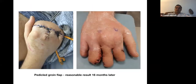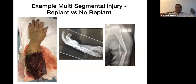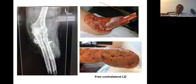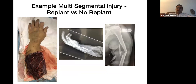Another difficult case from fellowship: a man whose arm was ripped off in machinery with a multi-level injury. The decision was made not to replant, but we should have thought outside the box and used the arm as spare parts to cover the stump and save the elbow. In the end I performed a free LD flap to cover the stump. He had lost quite a lot of blood and was unwell, so the safe option was taken.